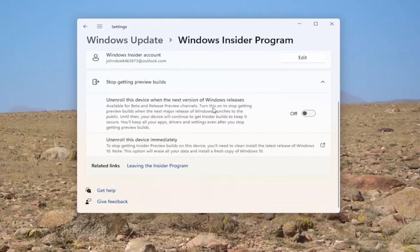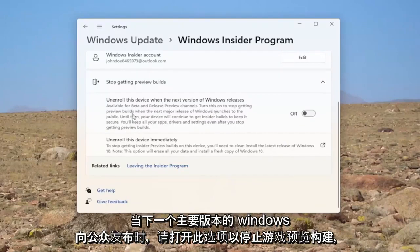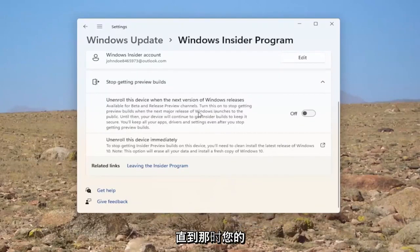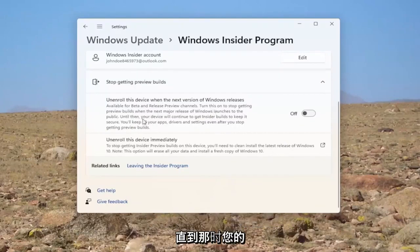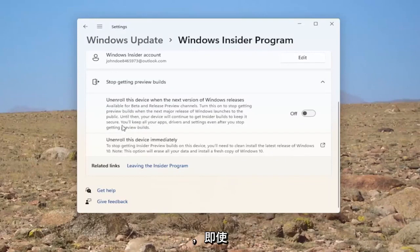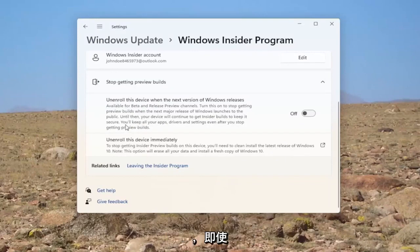Turn this on to stop getting preview builds when the next major release of Windows launches to the public. Until then, your device will continue to get Insider builds to keep it secure. You'll keep all of your apps, drivers, and settings even after you stop getting preview builds.